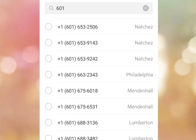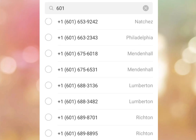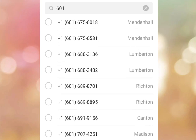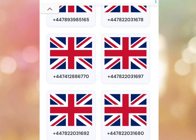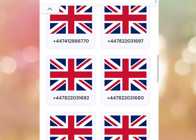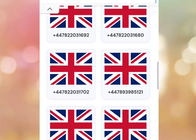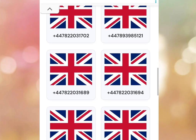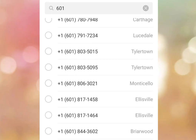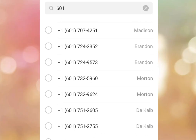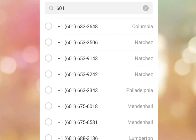If you are looking for a free UK and US number for survey, WhatsApp, TikTok, or any other online platform, here are three websites you should try.